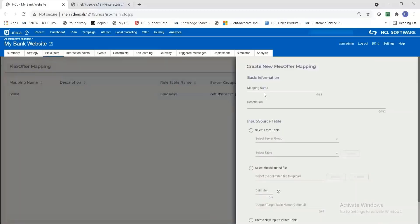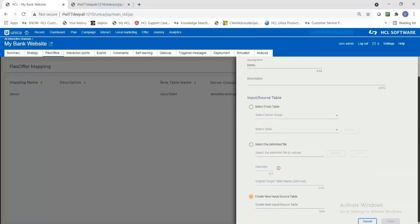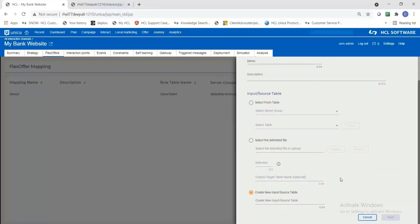It will take you to a pop-up window where there are three options. I'm going to select the third option for this demo. It is going to create the table from scratch. Give a name for this flex offer and click on save.